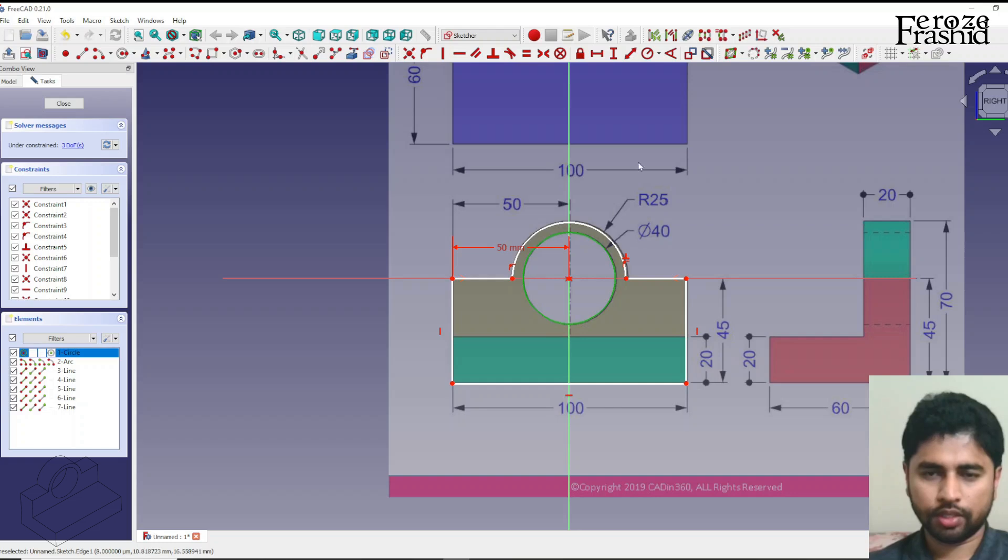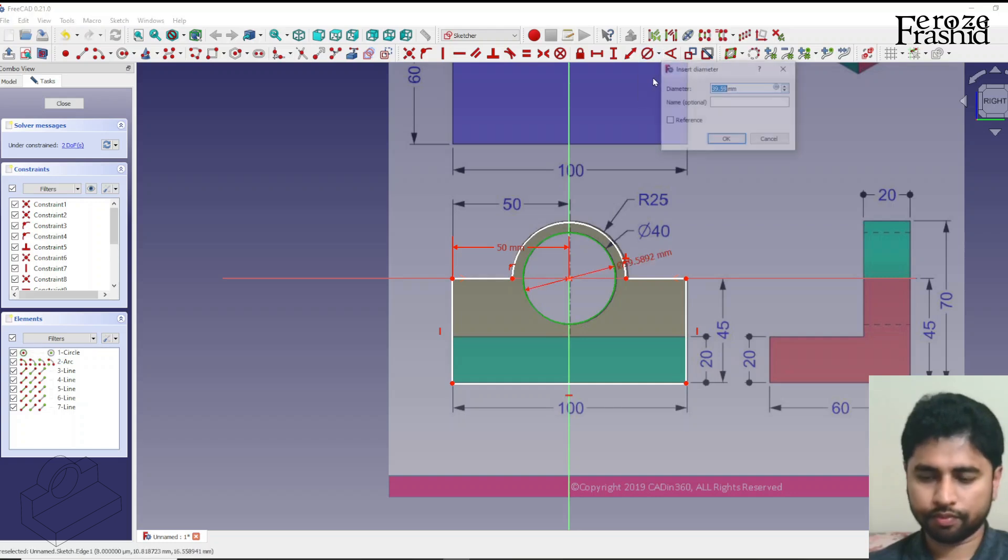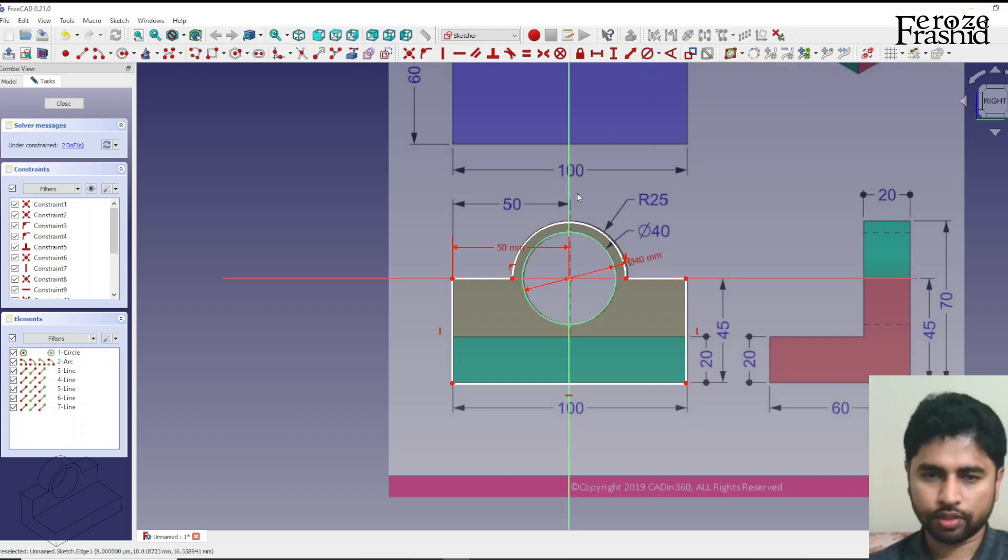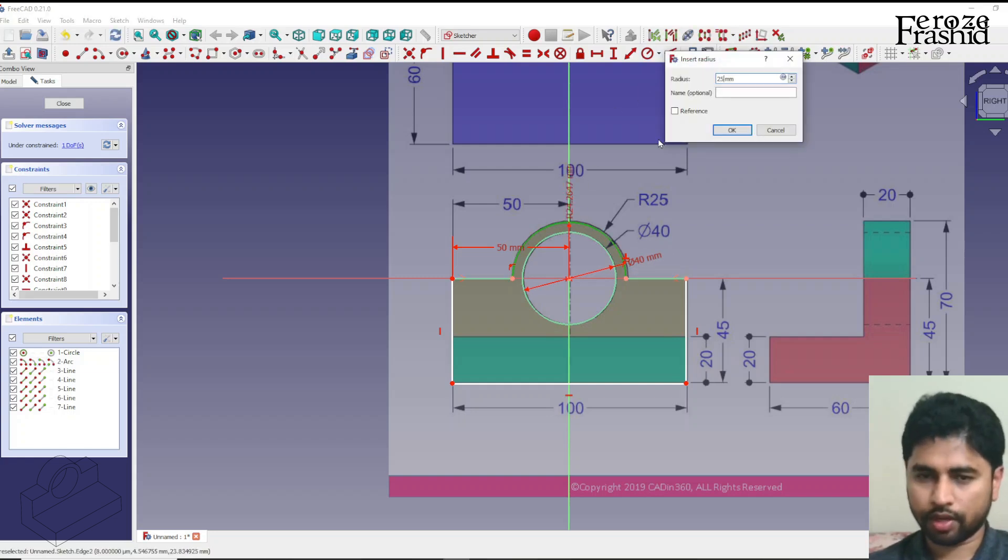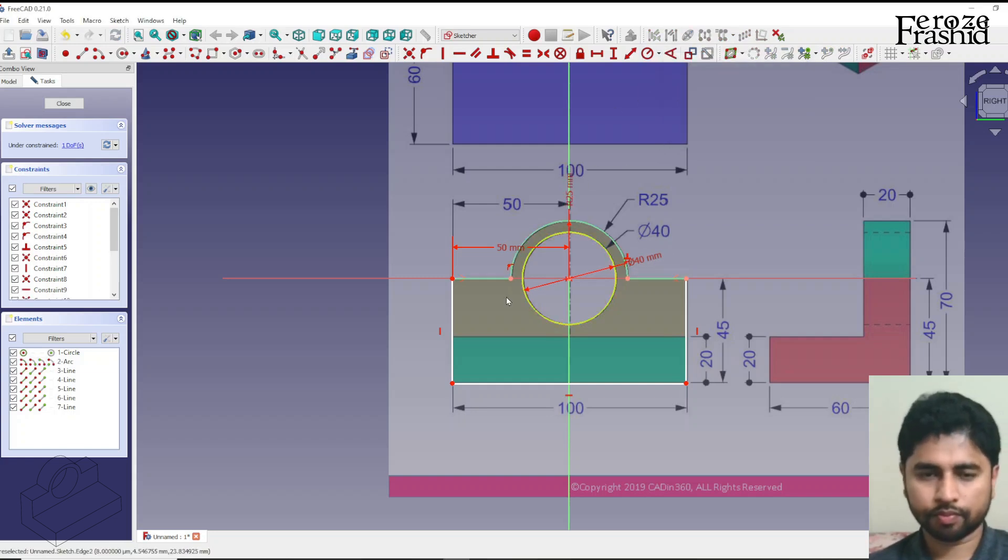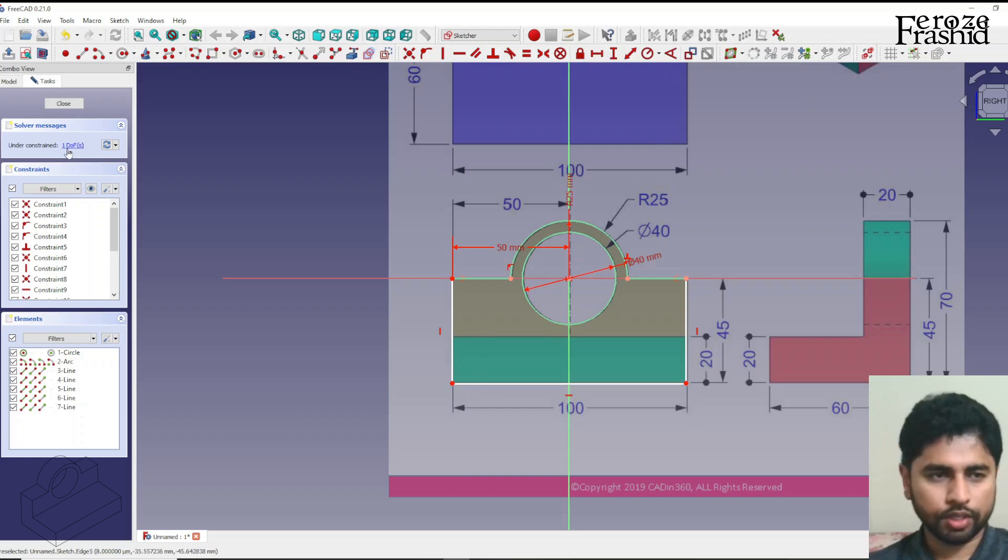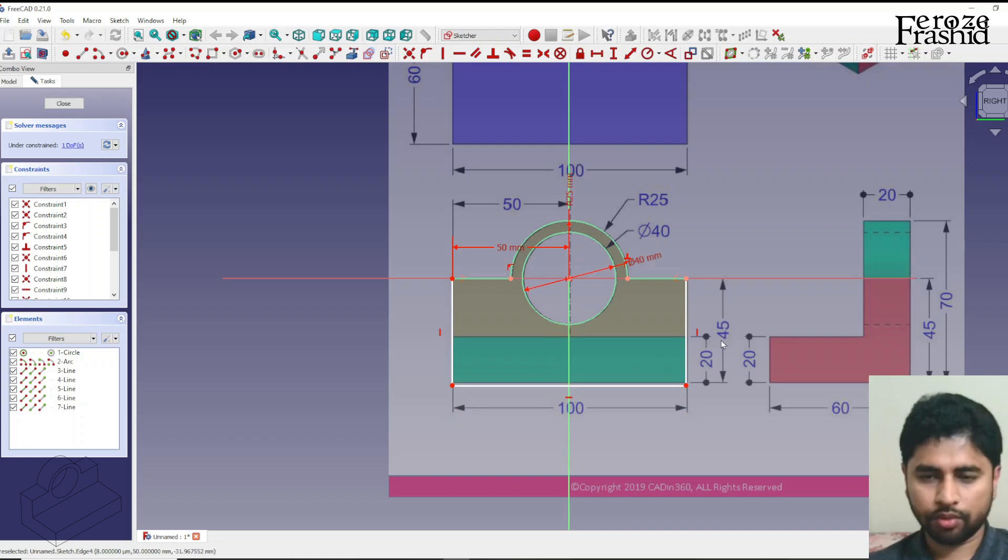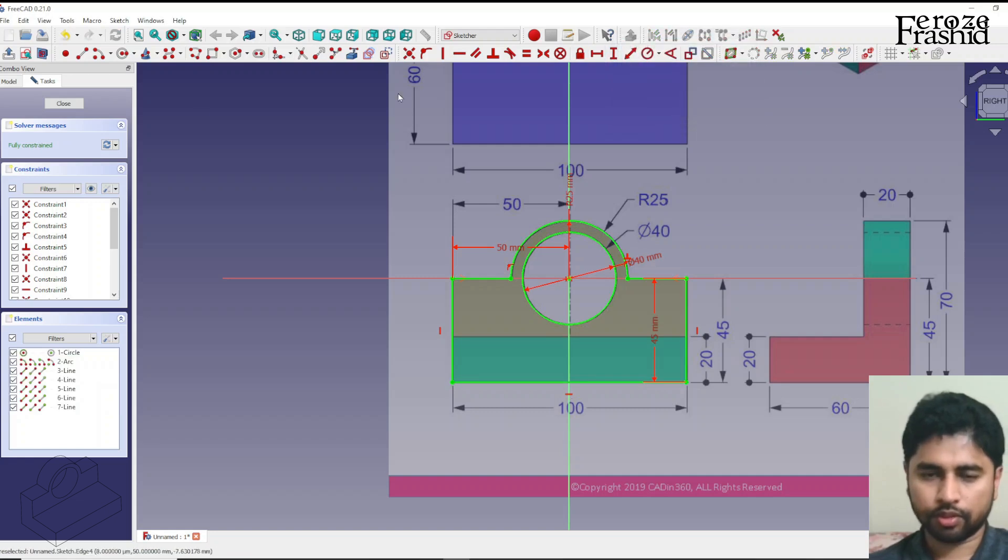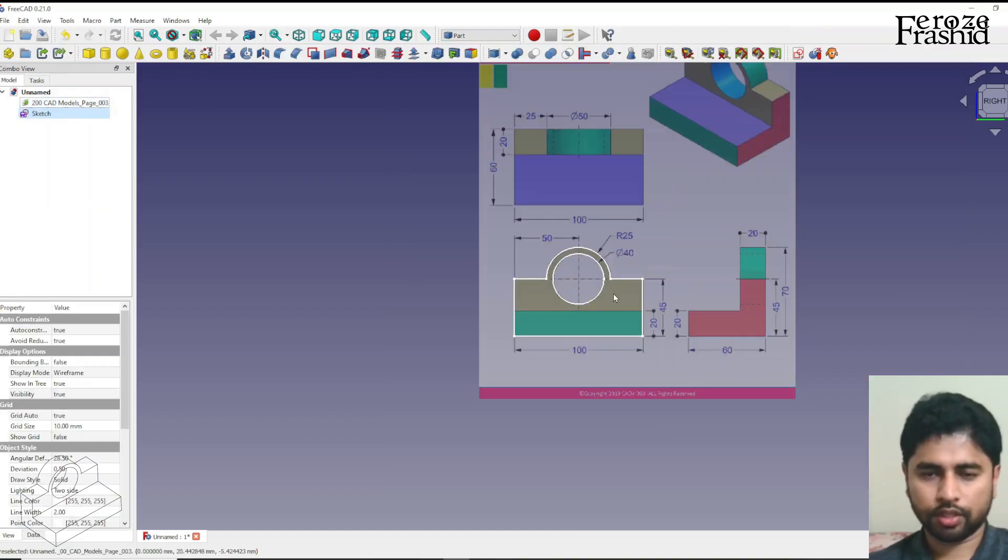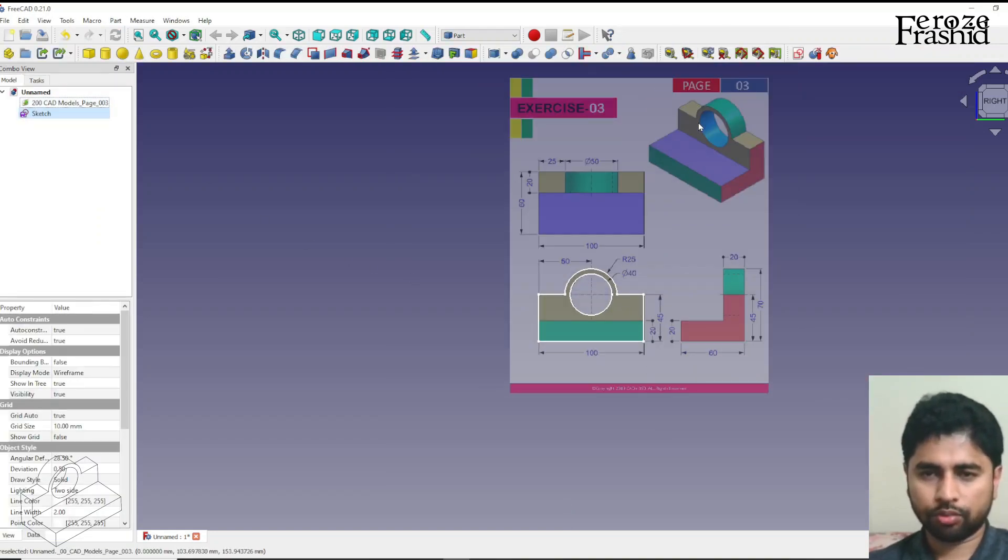Right. This is diameter 40 and this is radius 25 and we have one degree of freedom left which is the height of this line. We can see this is 45 there, so that's our fully constrained wall.